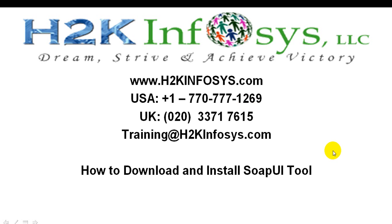Welcome to H2K Infosys. This video will describe how to download and install SOAP UI tool.